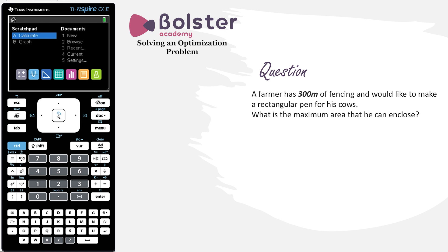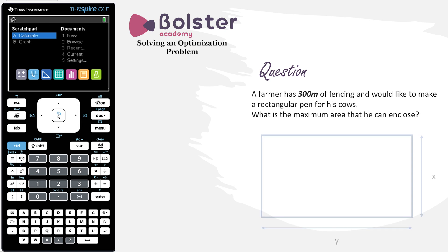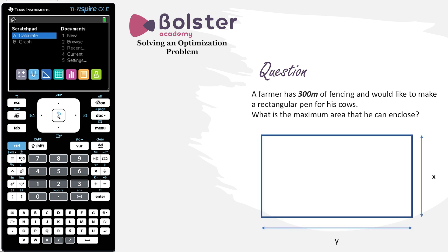Before we even start into the question, let's just draw a rough diagram to help us think about the problem. We've got a rectangle. We don't know the length of either of the sides, so we can call these x and y, but we do know that the entire perimeter has to add up to 300 meters.